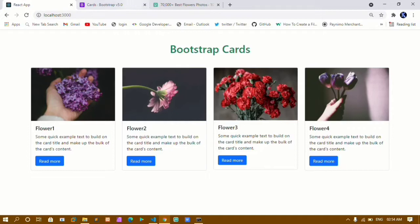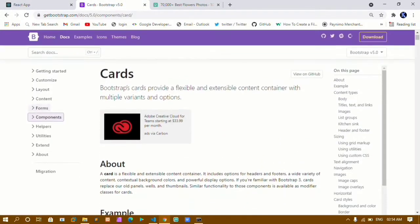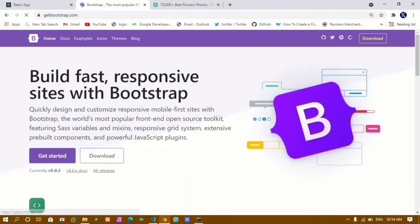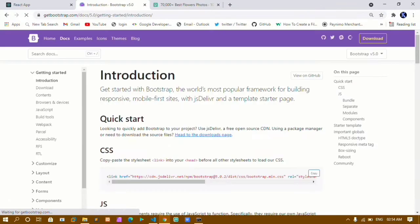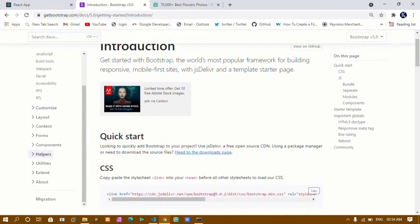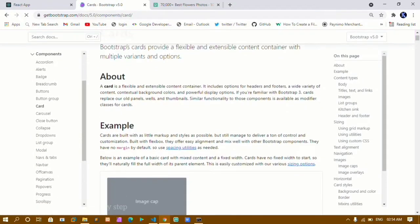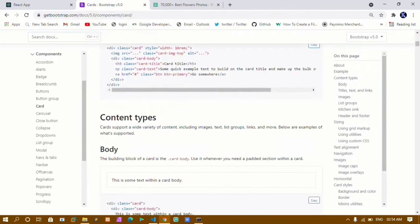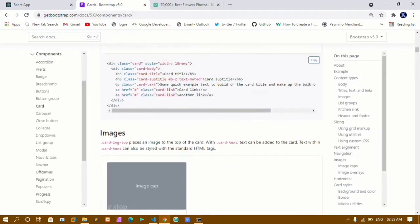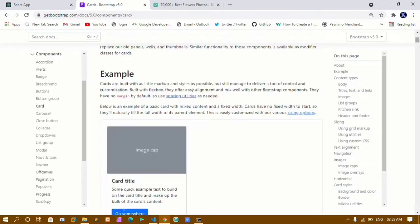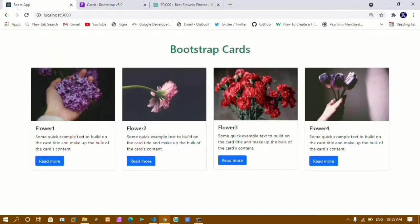I'll come to the Bootstrap website and reduce it so you can see it. You will find this website here — you just have to click on 'Get Started'. Inside components you will find the Card section. Click on it and you will see lots of card designs. I'm going to use this one — it has an image, card title, text, and a button.